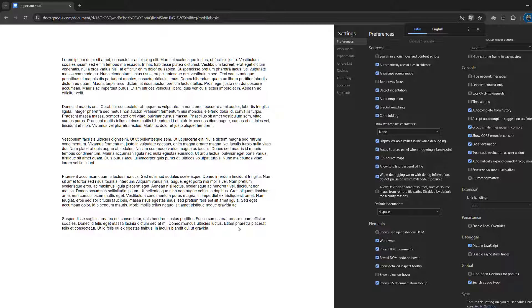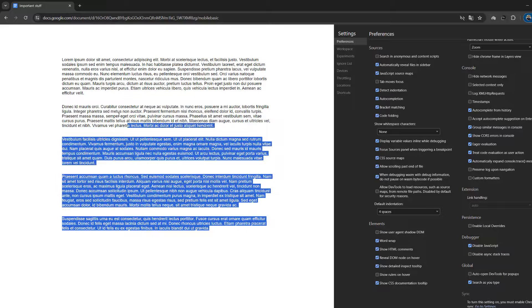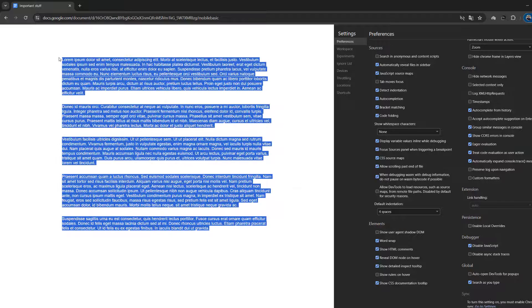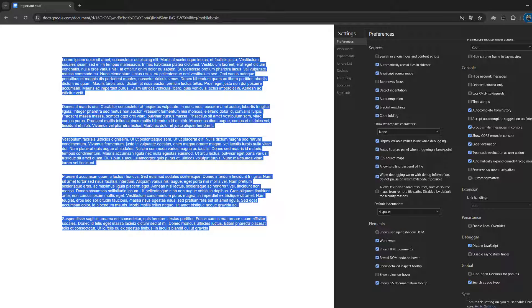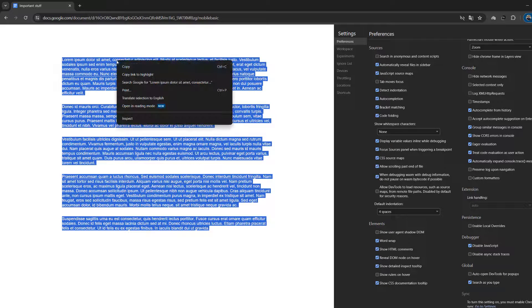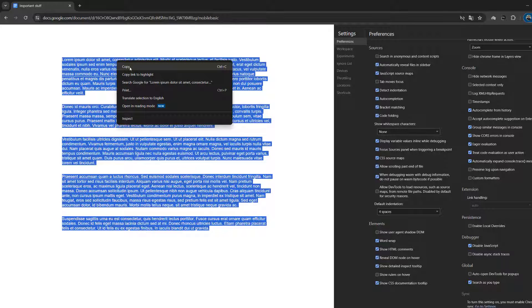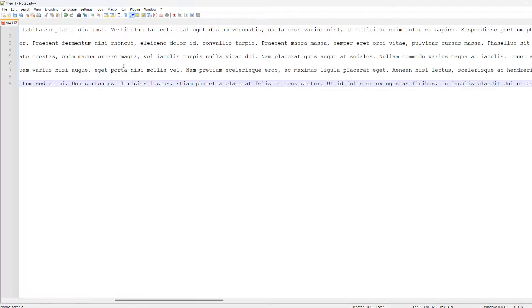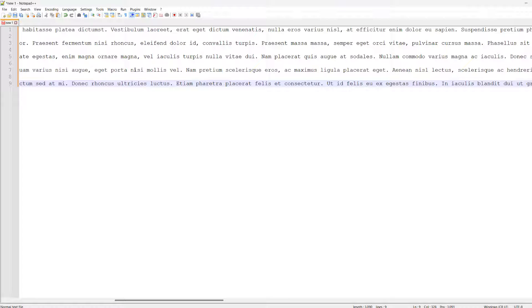And once you've reloaded it, look, you can now highlight the text. Then you can right click and click on copy. And in Notepad++, I'm going to paste it. And look, we successfully copied text from a preview view only Google Doc.